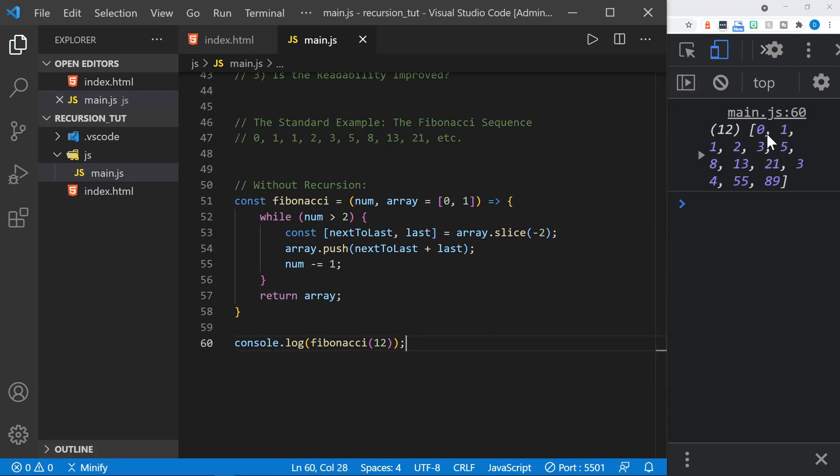And here it is, 0, 1, another 1, 2, 3, 5, 8, 13, 21, 34, 55, and 89.